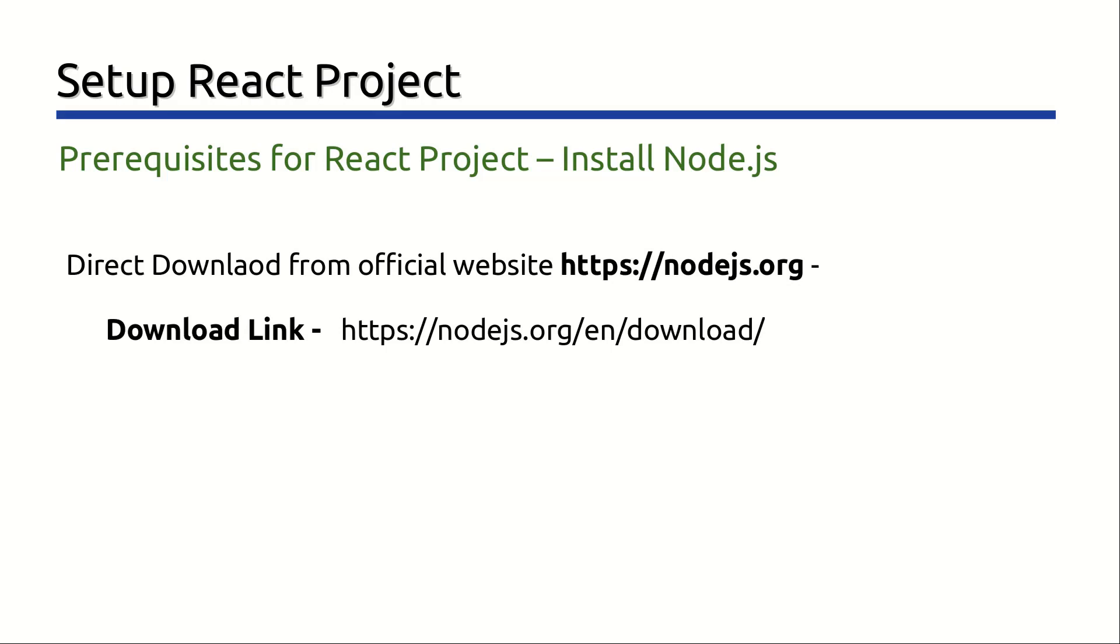You can download Node.js and npm for your project at nodejs.org/en/download. Find the appropriate installer package for your computer and operating system and follow the instructions provided by the installer.